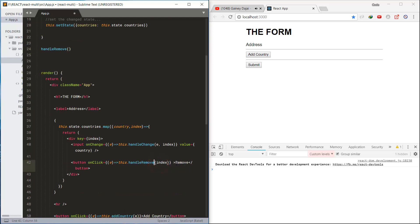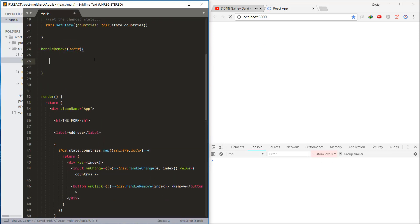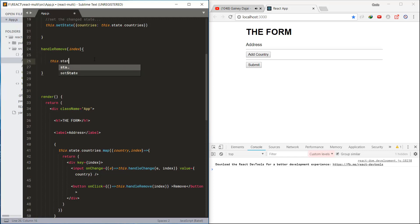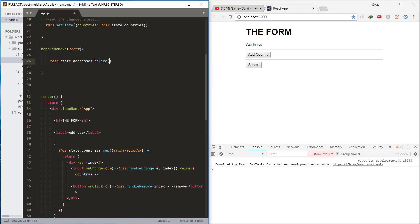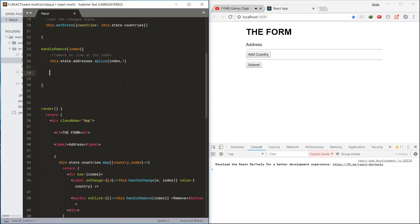We also need to use the index for this as well. Then we use the splice method to remove the item from the array and update the state, which will remove the input field.